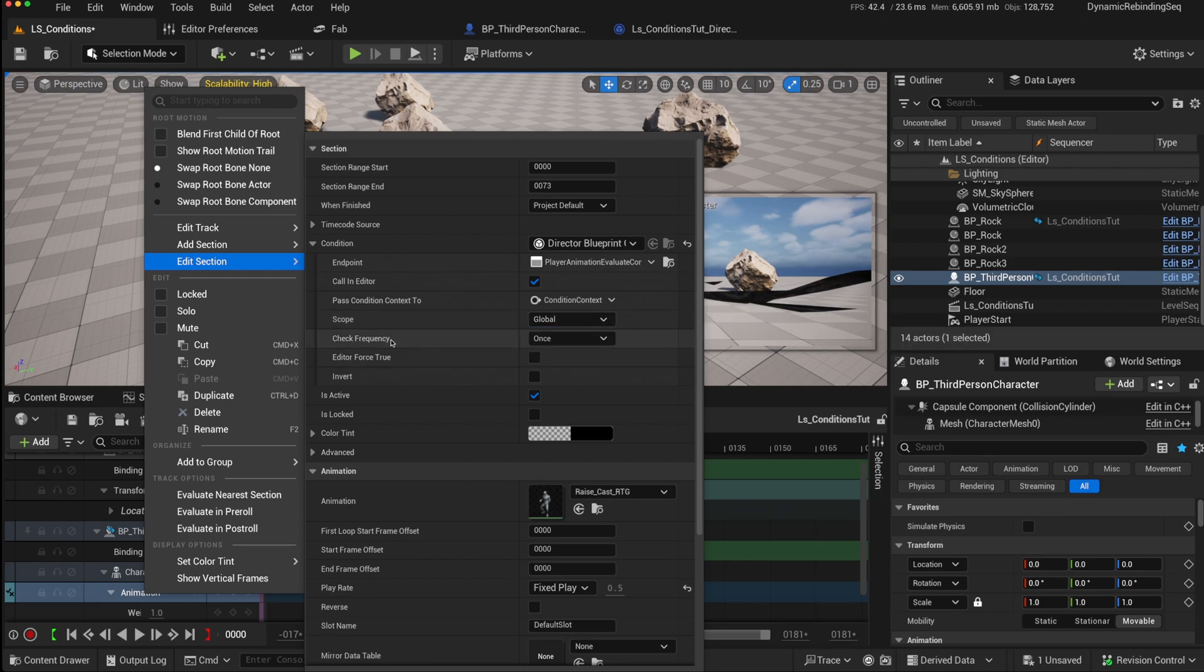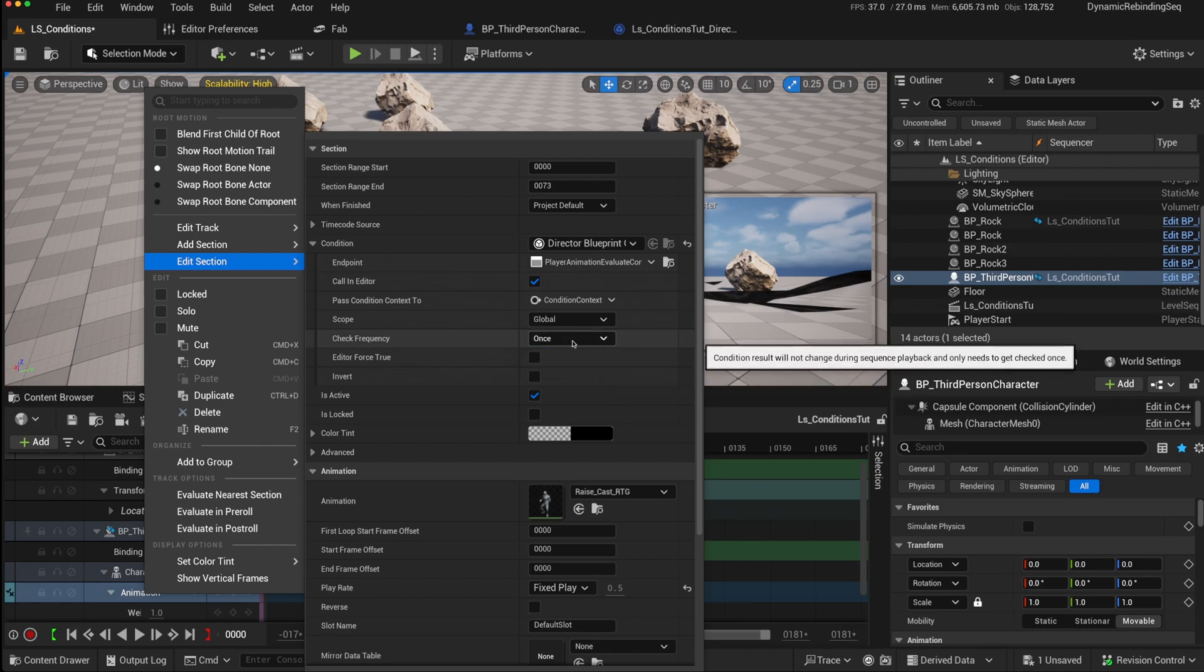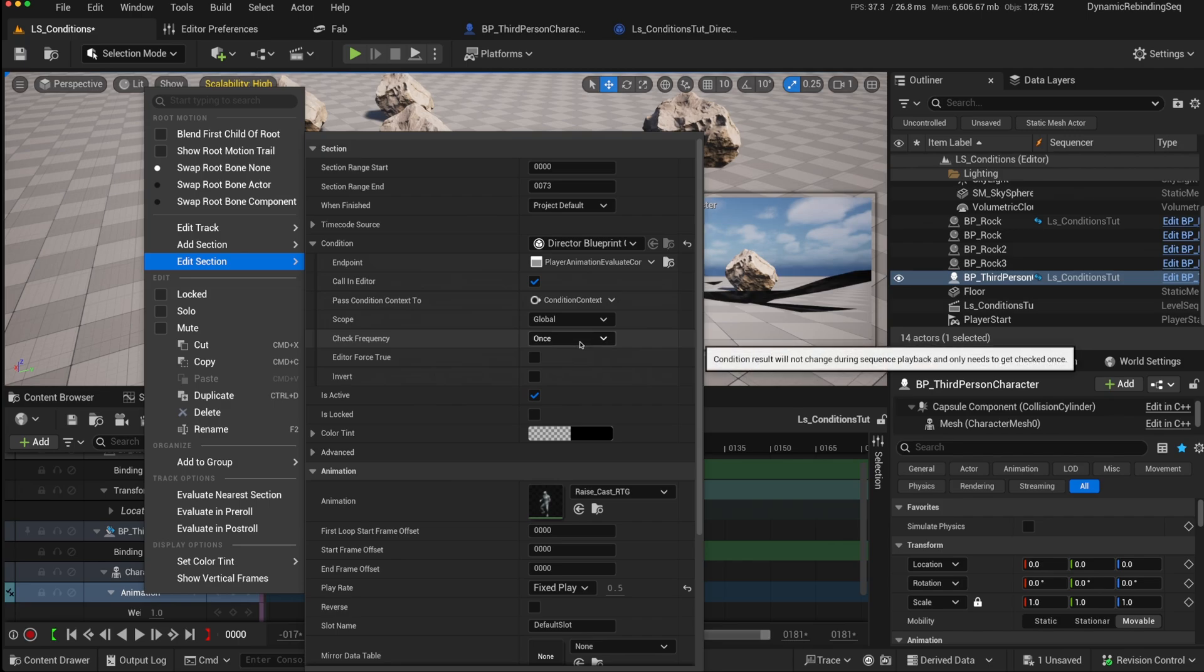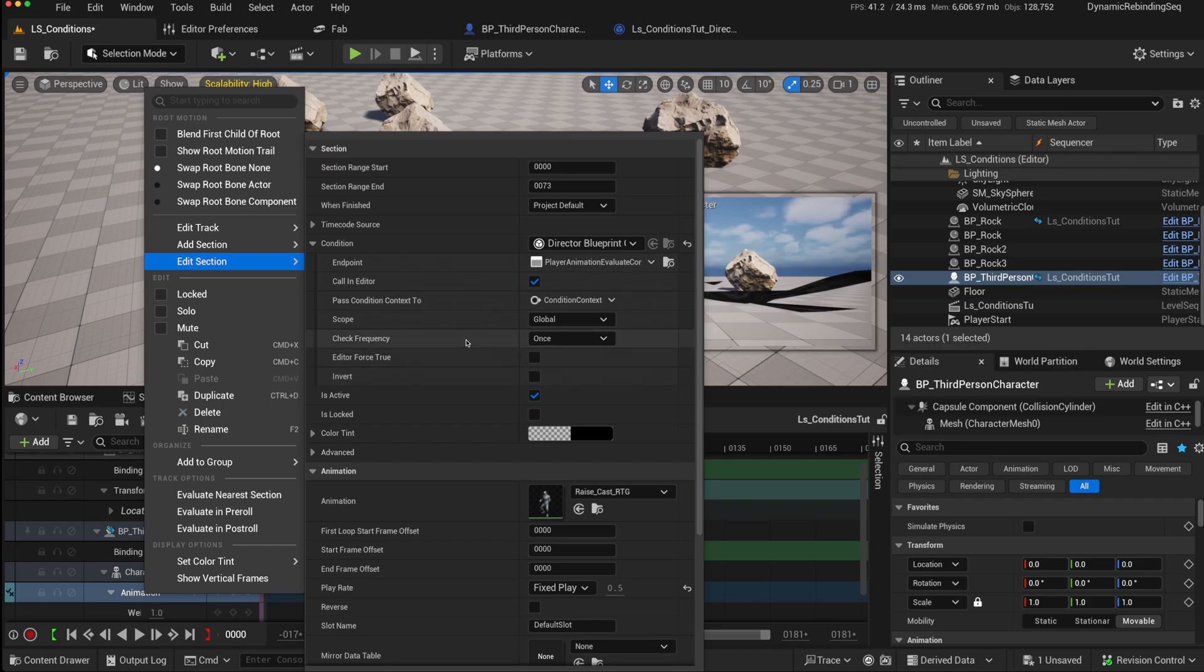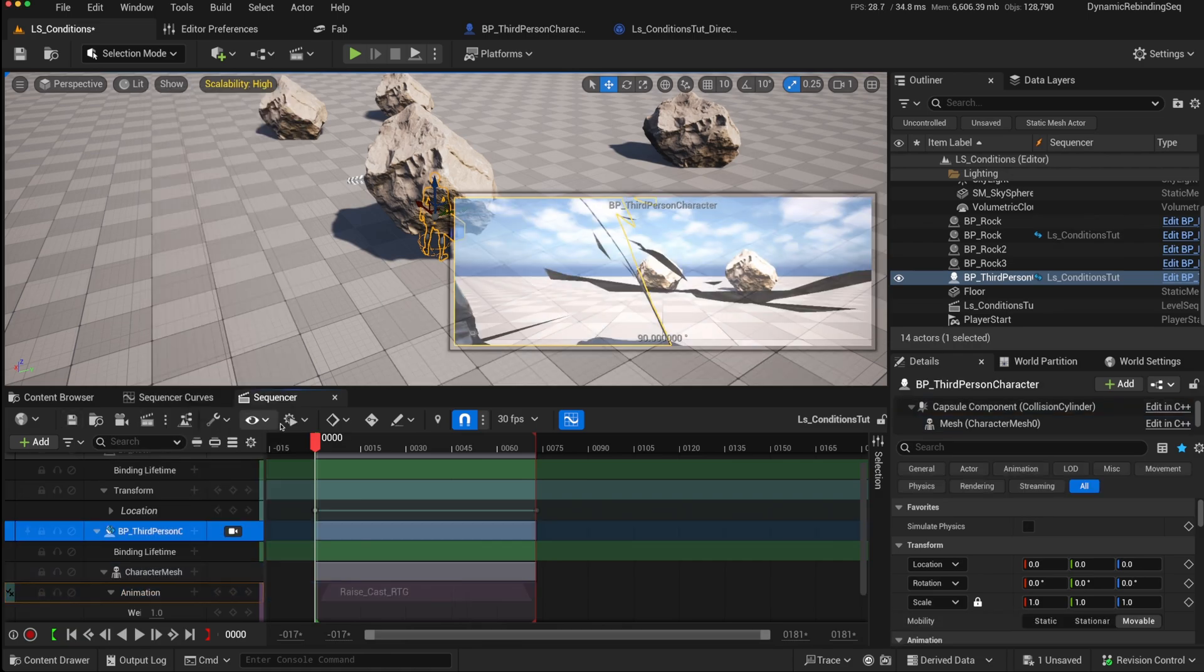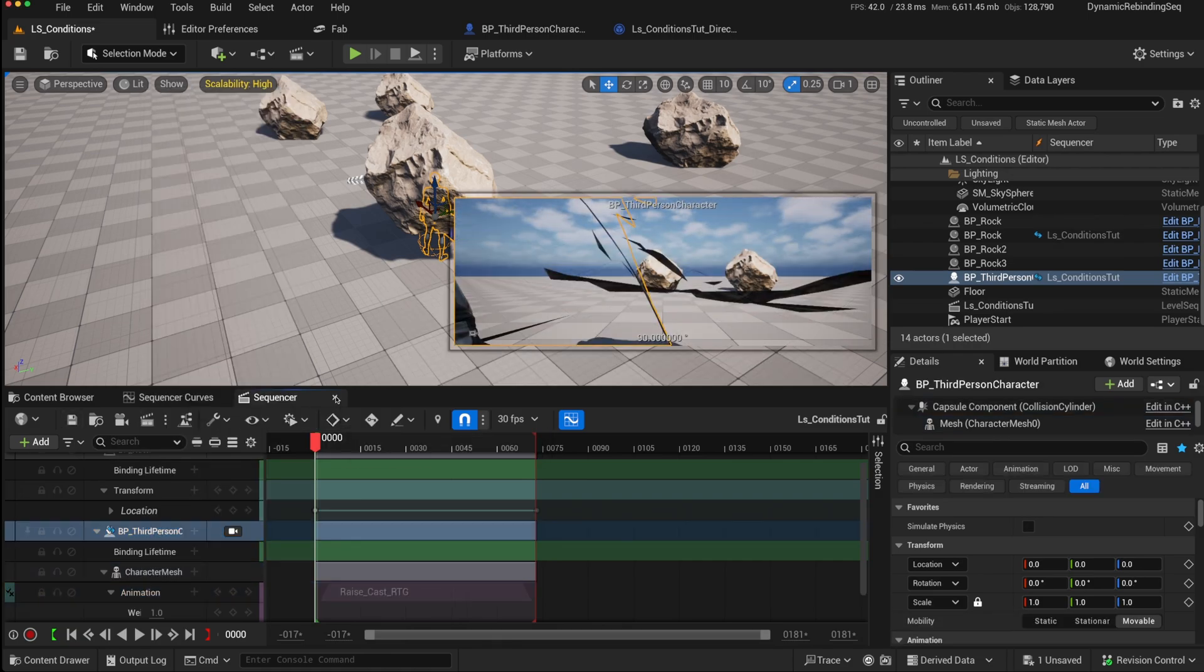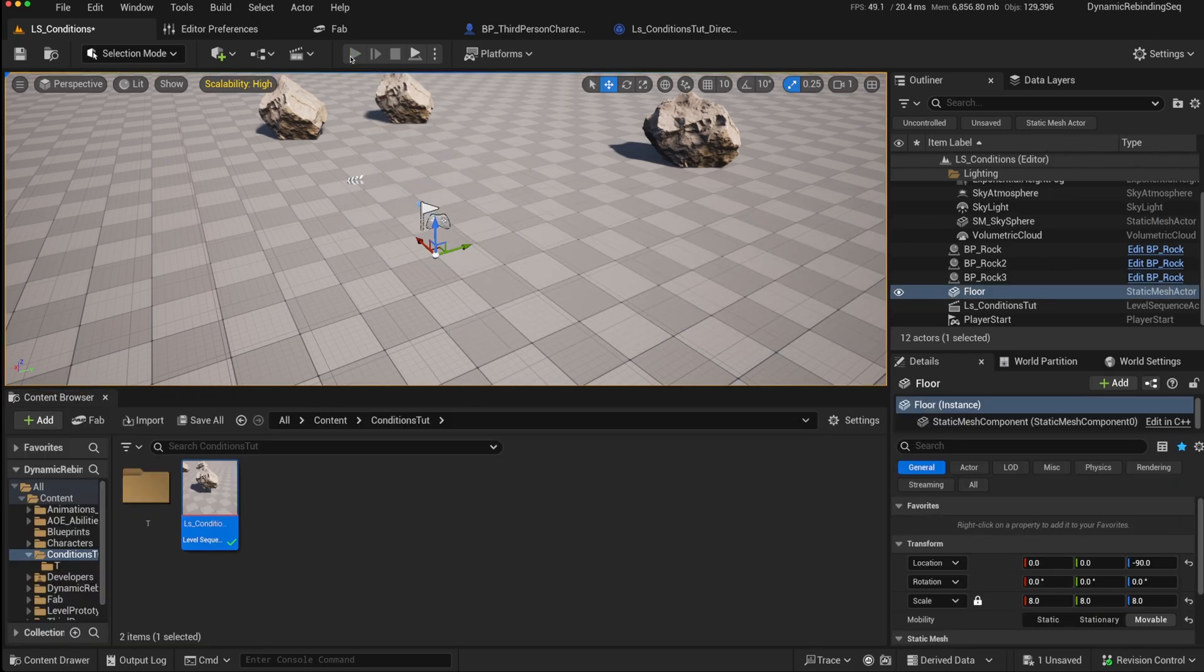You also have a check frequency. So this determines whether the condition is checked only once when the evaluation takes place or whether it is checked on tick. And with the on tick, it allows it to keep checking for the condition because it could change as the sequence progresses. And we'll come back to this in a moment. You can obviously have an invert condition whether it's active or not. But first of all, we should check to see whether it just doesn't play the animation or does play the animation.